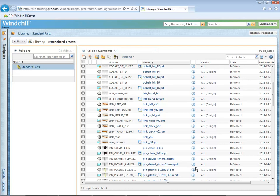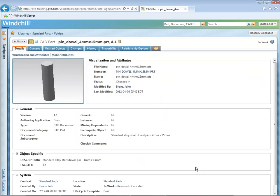Therefore, we should be able to see the values we set for those parameters on the CAD document's information page. Scroll down and observe that the PIN_4mm by 15mm CAD document and WT part are now in the Folder Contents table. The Description parameter has been mapped to an attribute called Description, and the Facility parameter has been mapped to an attribute called Facility. Notice that the values we set in the design file are reflected in the attribute values.